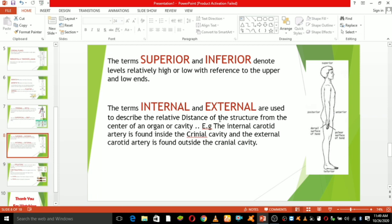Internal and external are used to describe the relative distance of a structure from the center of an organ or cavity. For example, the internal carotid artery is found inside the cranial cavity and the external carotid artery is found outside the cranial cavity. This is what we mean by internal and external.